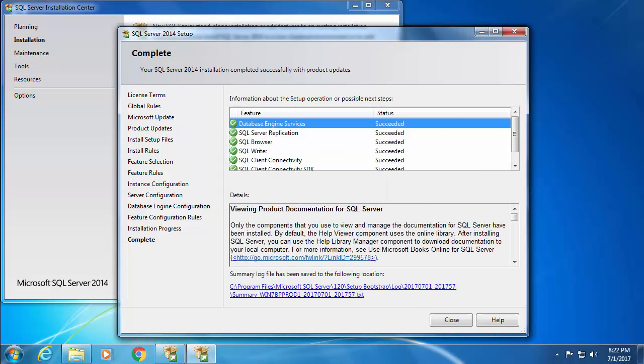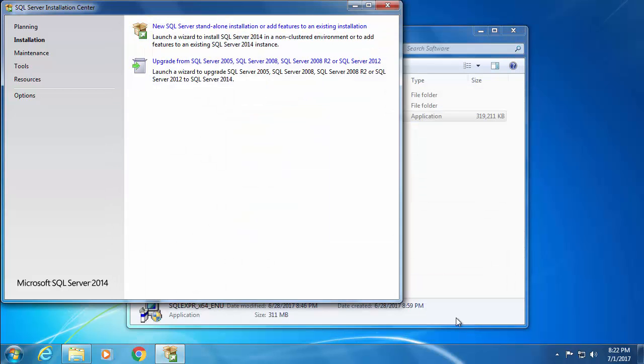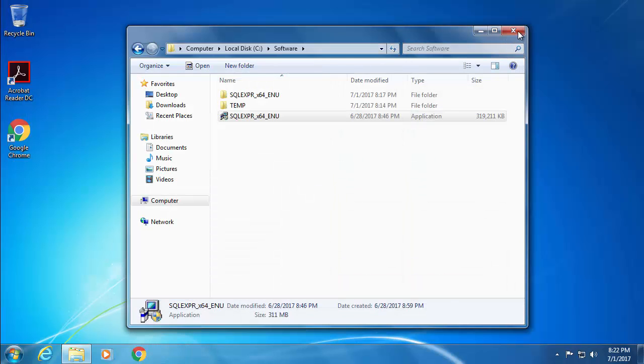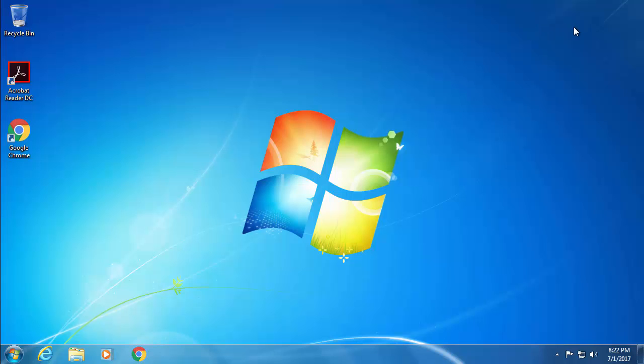All right, so the installation of SQL Server 2014 Express Edition is completed and you can close this window. In the next video, I'm going to show you how to configure SQL Server for installing Blueprism.